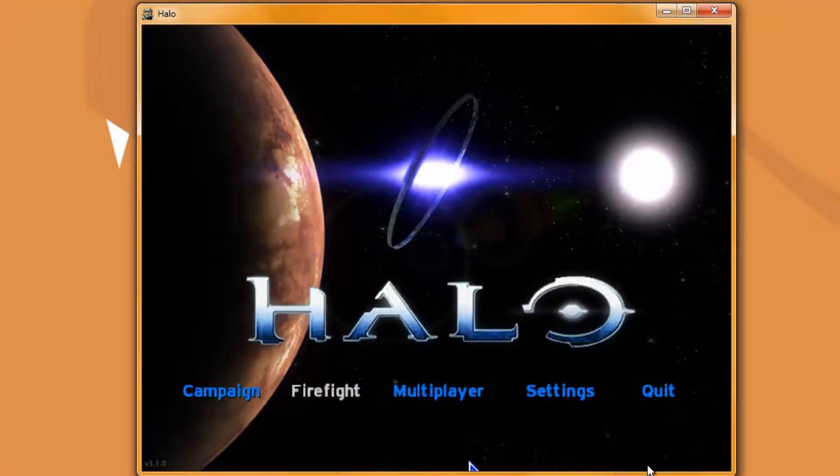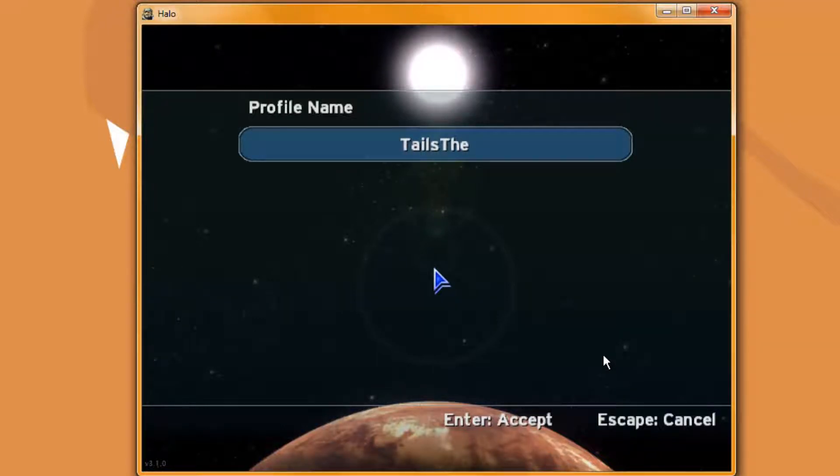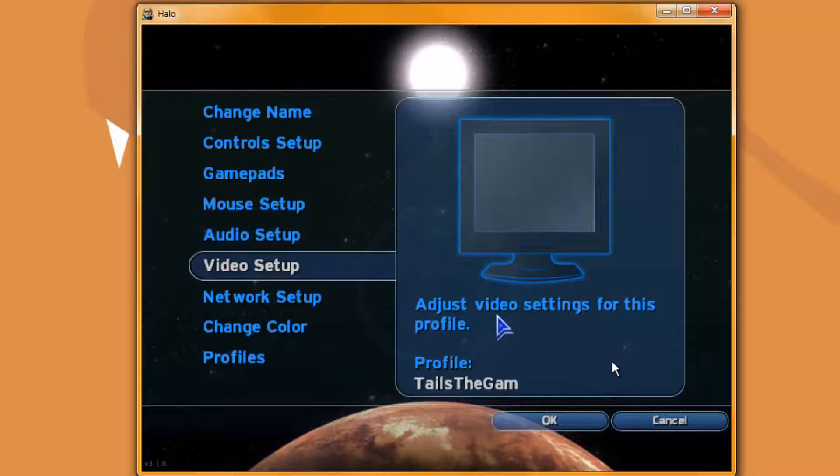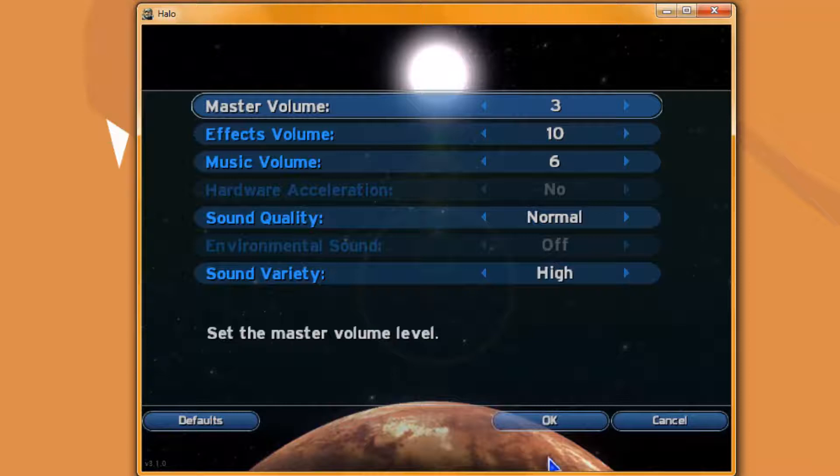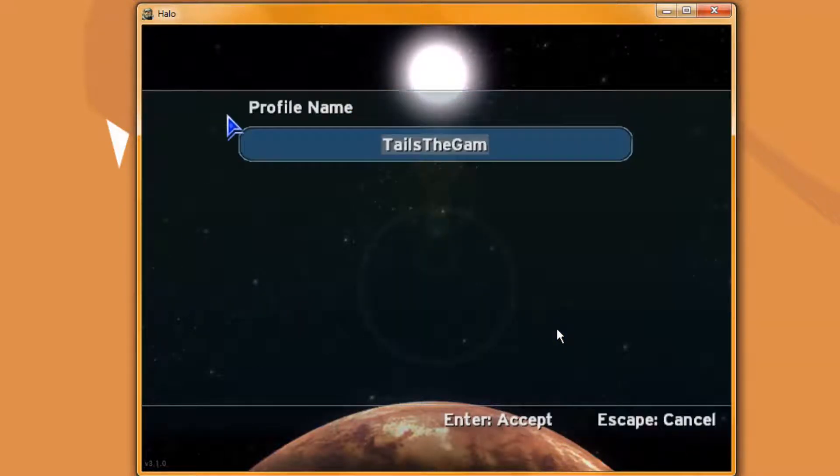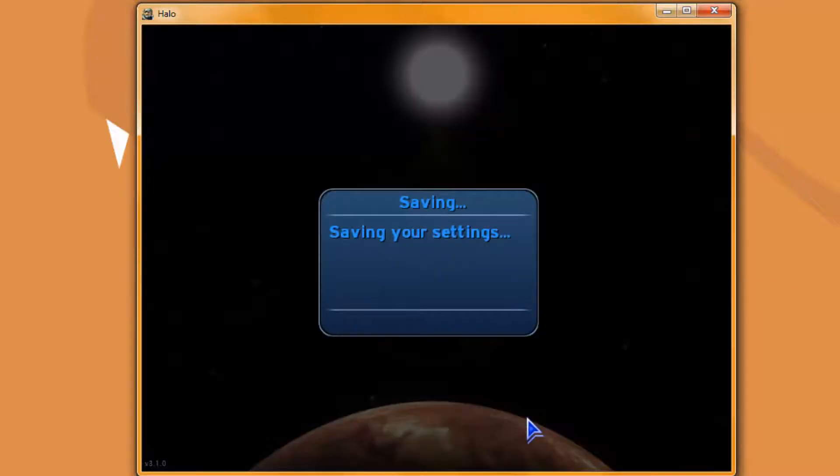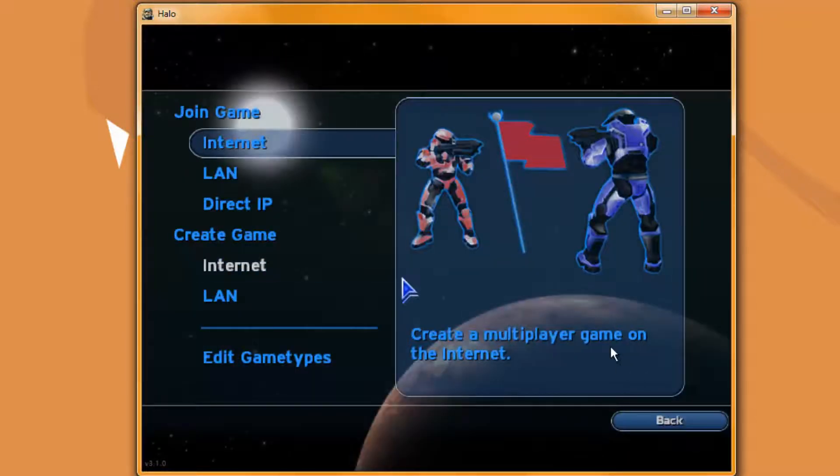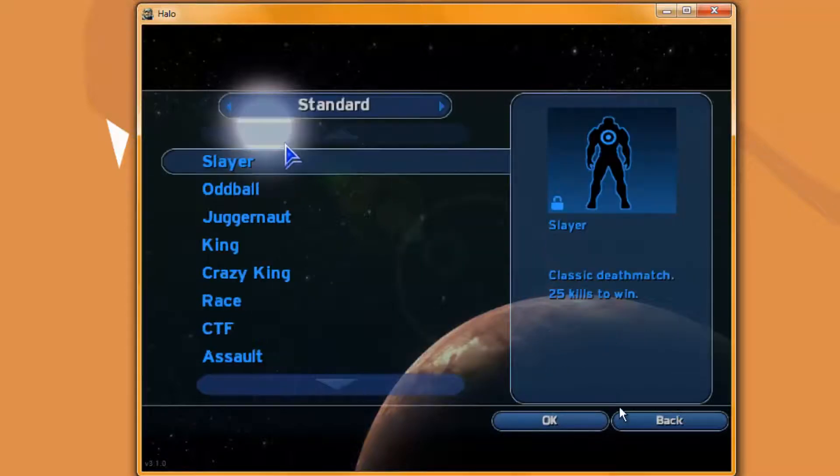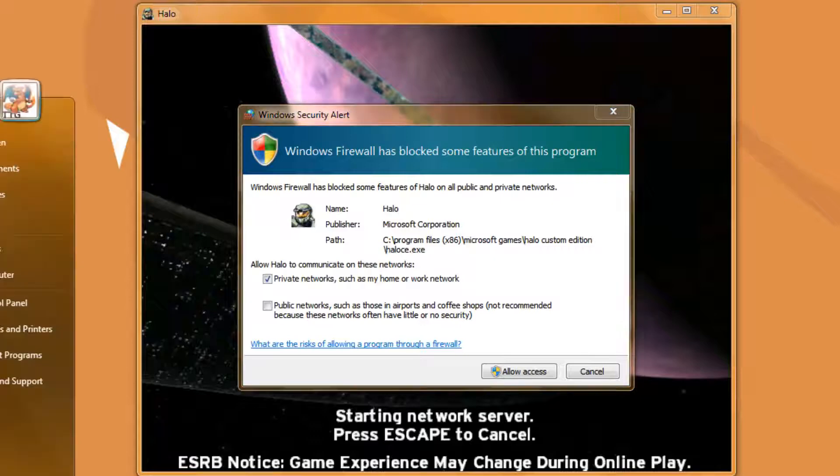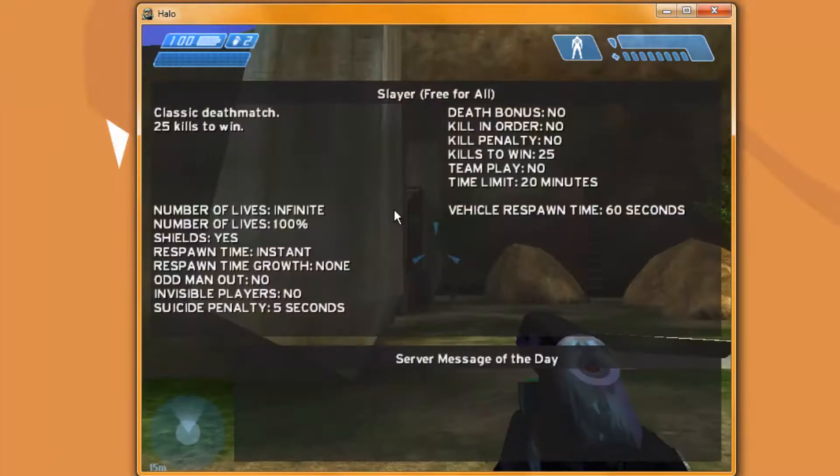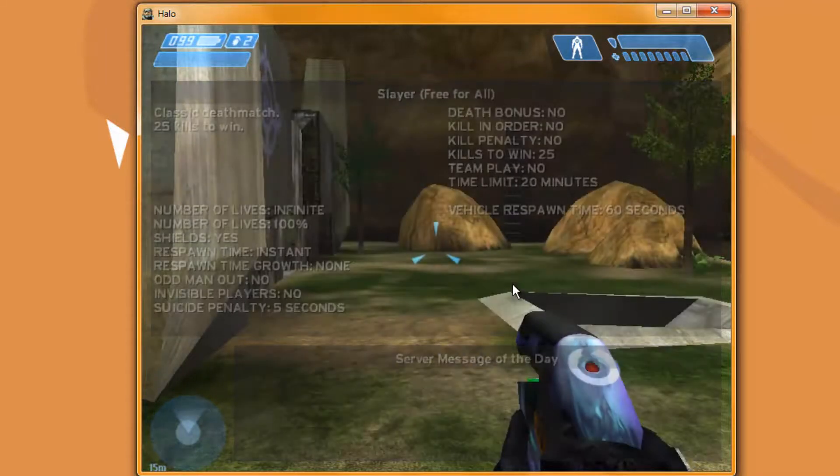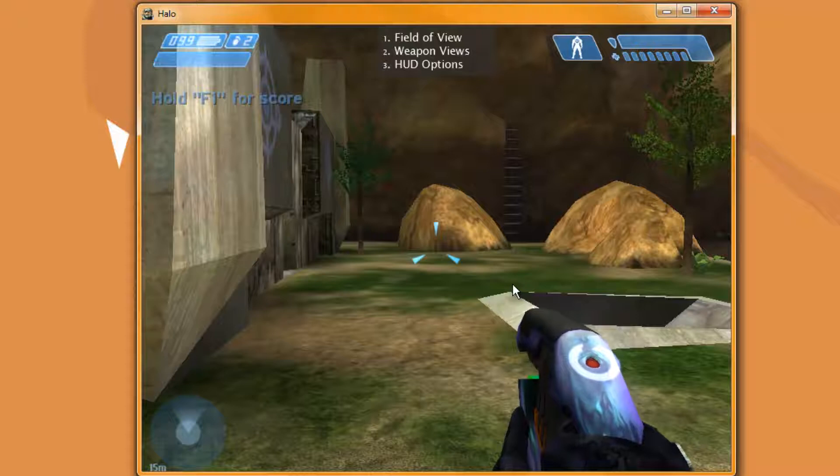There we go. Alright. Okay, so now in order to customize OpenSauce you're going to need to open up just a random map, doesn't matter what map you open. Of course if you get this, allow access. Alright, so now there's a few OpenSauce settings you can do in here. If you hit F7, that window will pop up.